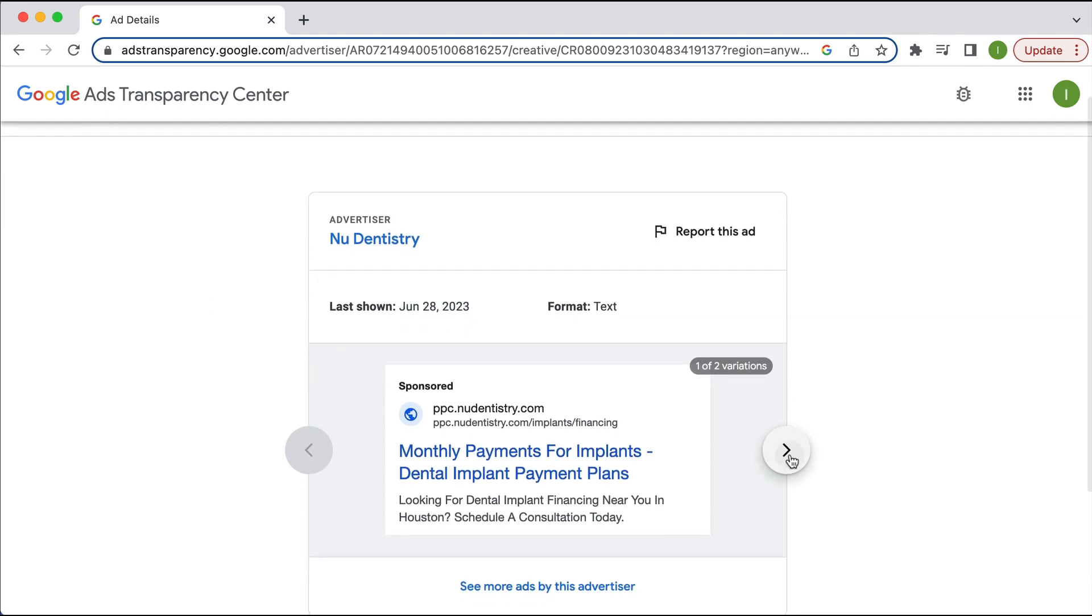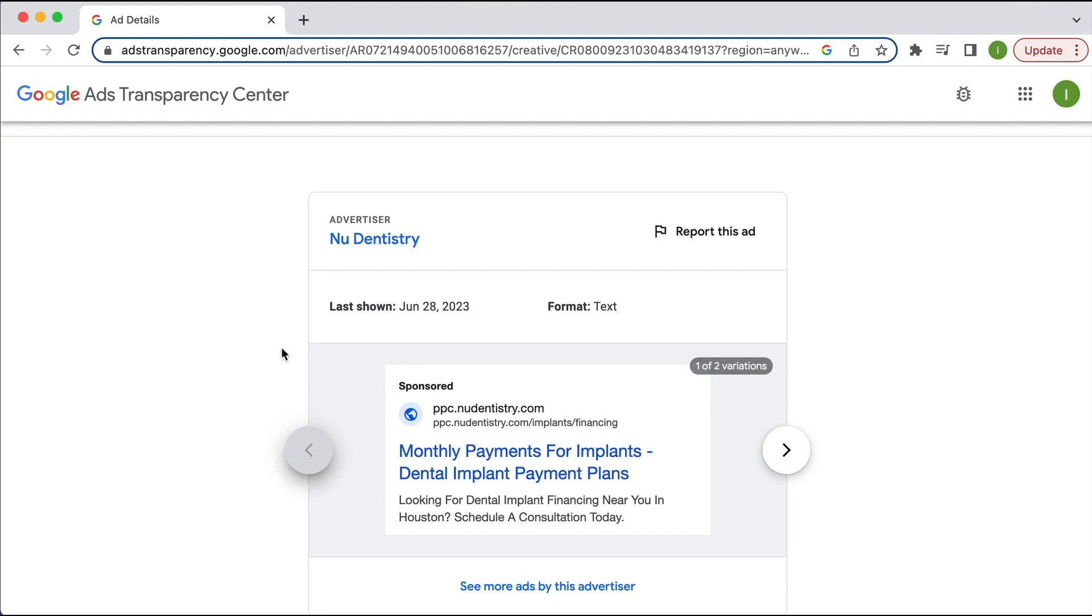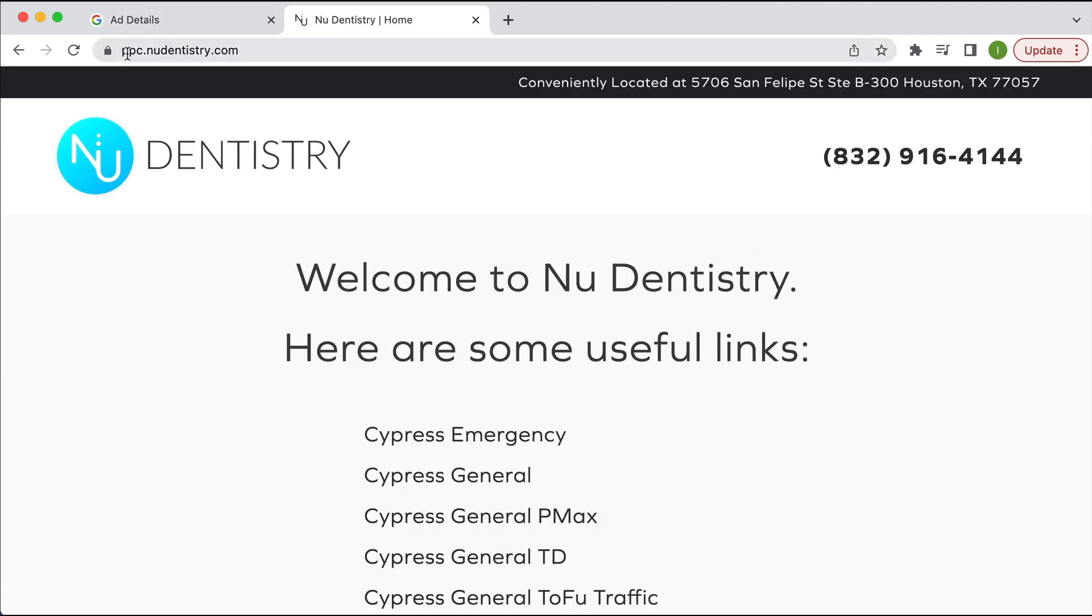And I can see they're running two variations of that. Obviously, I don't know what the stats are on it. I don't know how well it's performing. I don't know its conversion rate. But I can also, as I said, try and decipher what their landing page is. So if I just do that real quick, I just went to ppc.newdentistry.com. And this looks like some kind of,